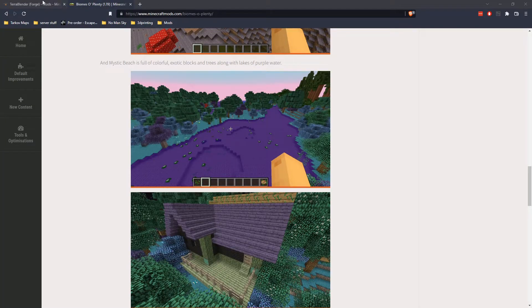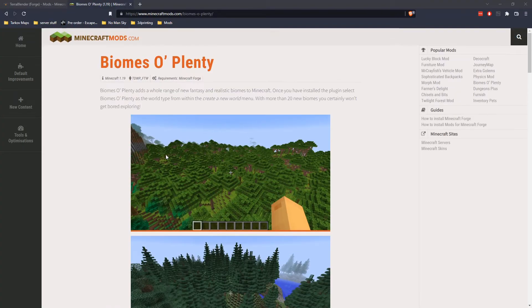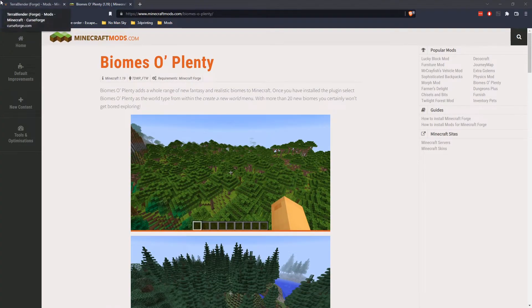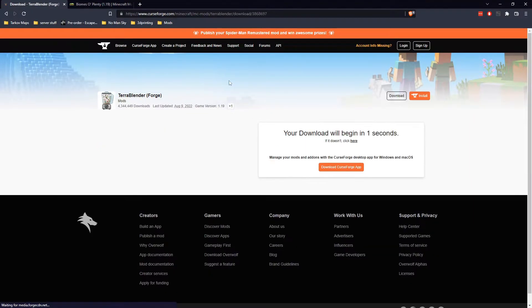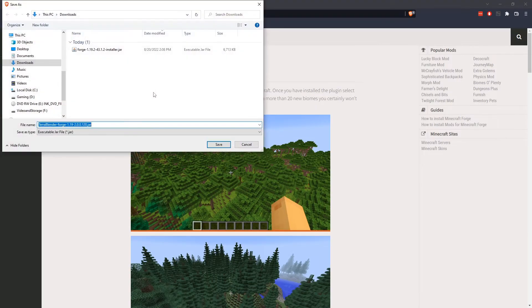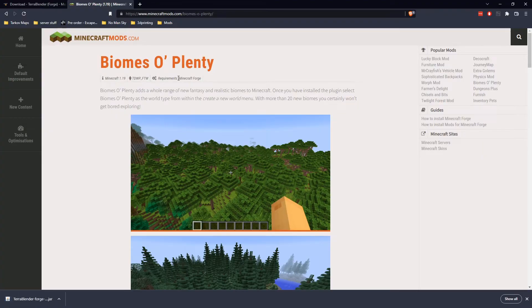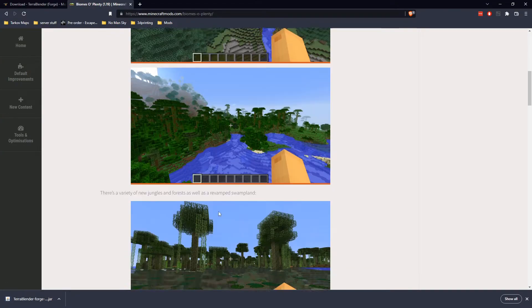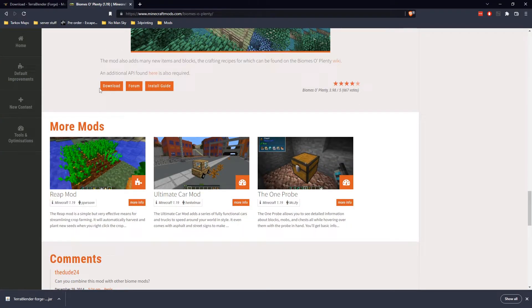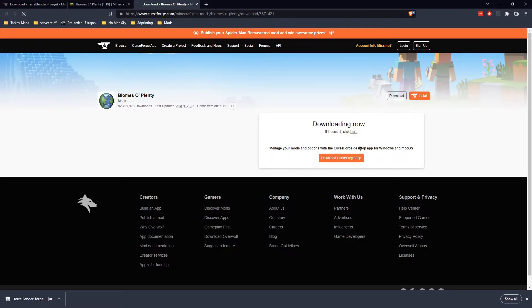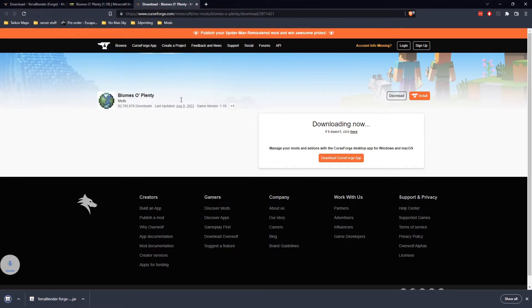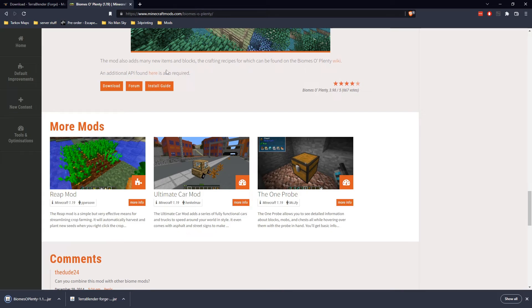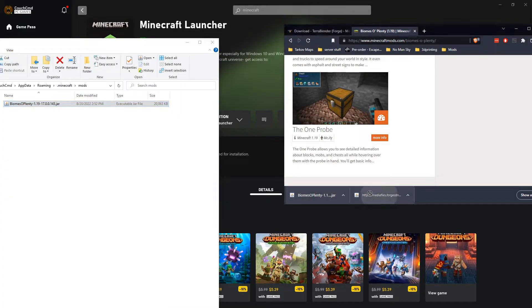We're going to be grabbing biomes of plenty, which adds 20 different biomes. But we're also going to require terraforge to be able to do this. So let's download terraforge and biomes of plenty. And of course, the links are in the description down below. Now that those are downloaded, we're just going to click and drag them over into this folder.